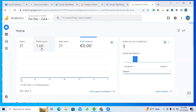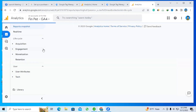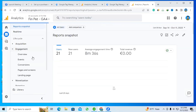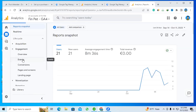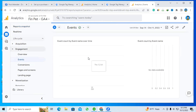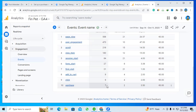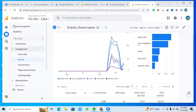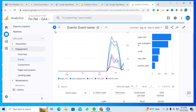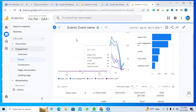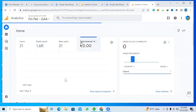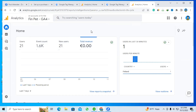If I click on the event option, you will see the purchase event. You can see we sold seven products from our website, but the total revenue didn't show up in the Google Analytics account. So what is the main problem?